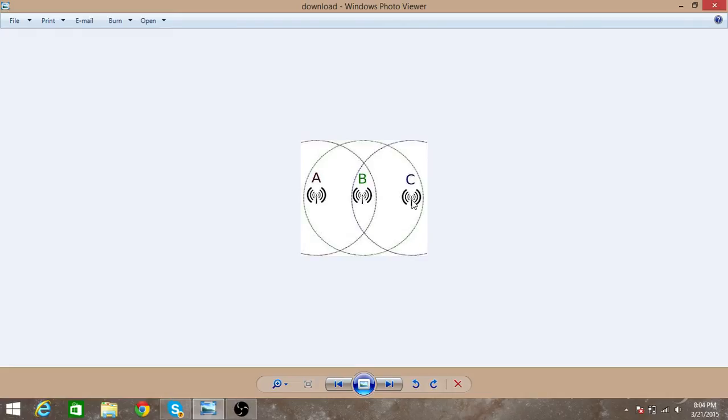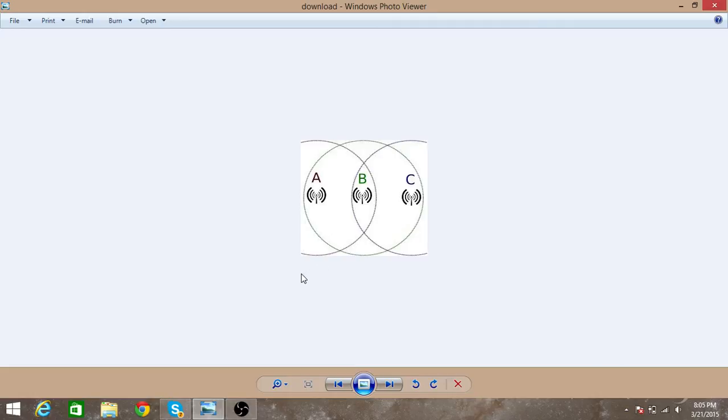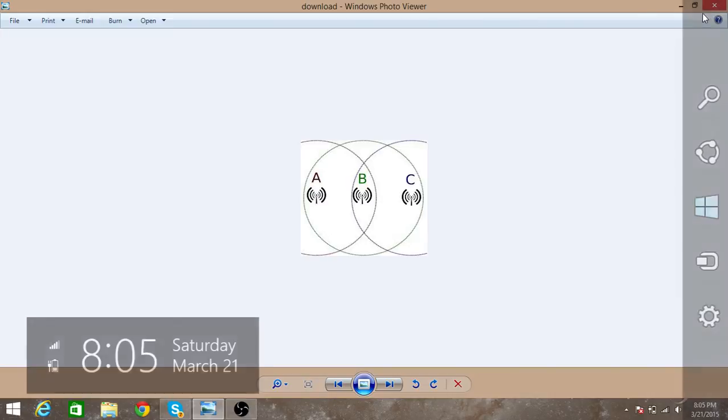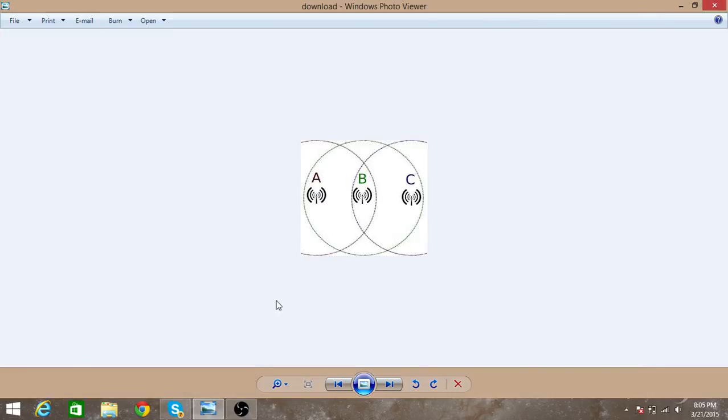So at the same time it starts its transmission. So A is hidden from C. What this will cause is the interference of both the signals. So that's why there is a problem. This problem is called hidden station problem. Now let's look at what is an exposed station problem.